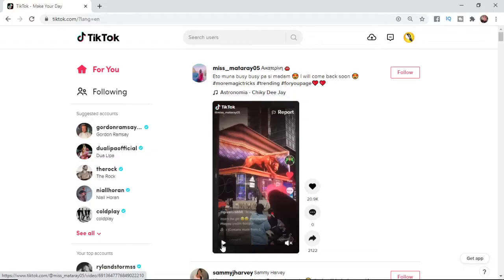This is a super simple process. The first thing you want to do is come over to TikTok.com.